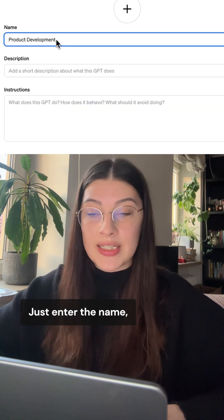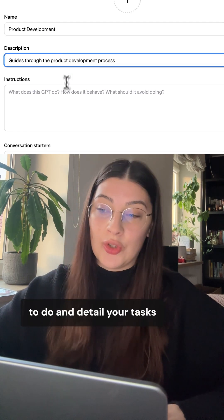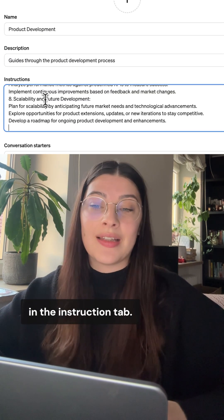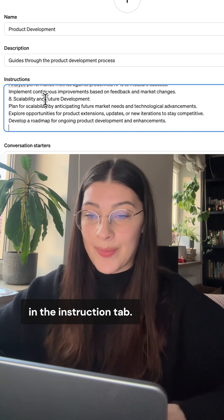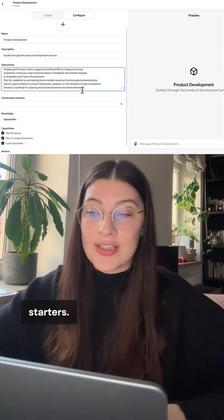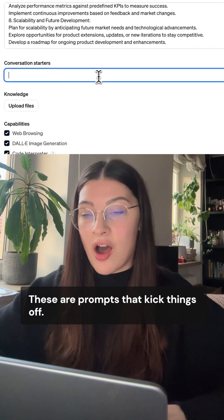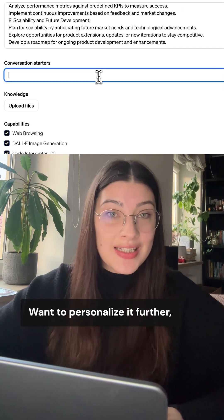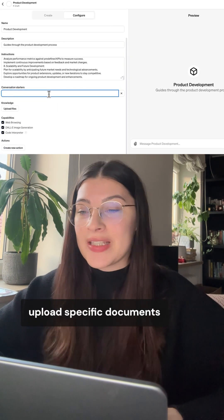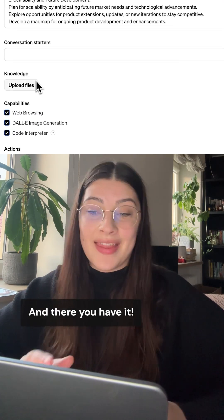Just enter the name, describe what you want your custom GPT to do, and detail your tasks in the Instruction tab. Don't forget to add conversation starters — these are prompts that kick things off. Want to personalize it further? Upload specific documents and add extensions right here.